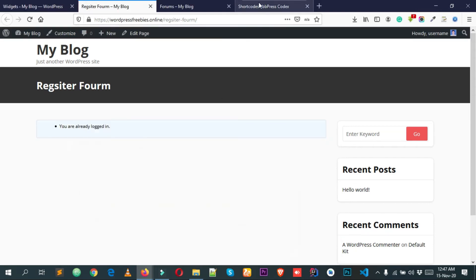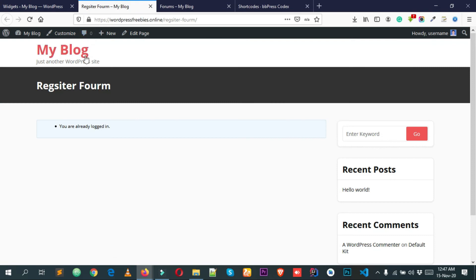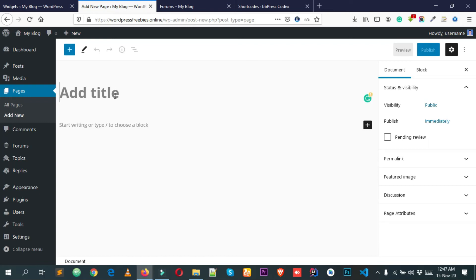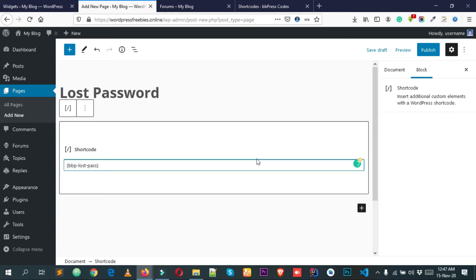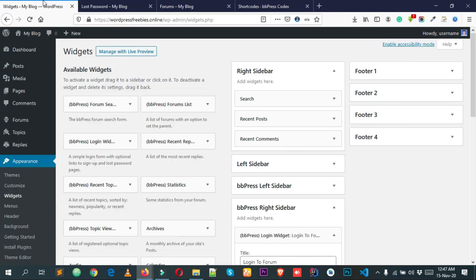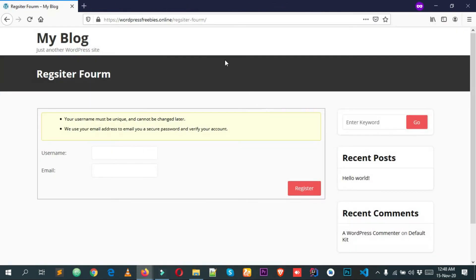Now let's create a lost password page. Copy the bbPress lost password shortcode — I'll put this URL in the description below. Go back to Pages, Add New, name it 'Lost Password', paste the shortcode, and click Publish. View the page, copy the URL, come back to the widget settings, paste this URL in the lost password field, and click Save. Reload the page.